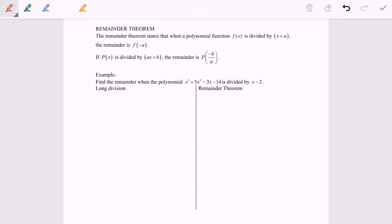Hello everyone, today I'm going to discuss the remainder theorem. The remainder theorem states that when a polynomial function f(x) is divided by (x + a), the remainder is f(−a), or we can say r(−a) is the remainder as well.